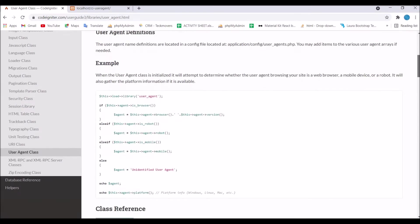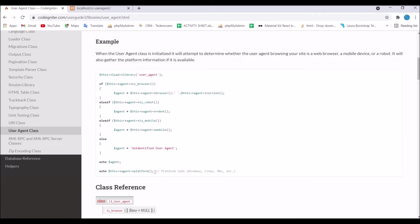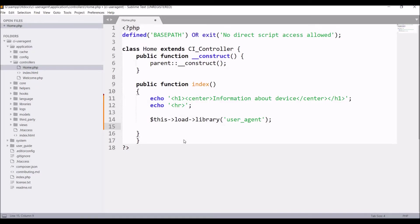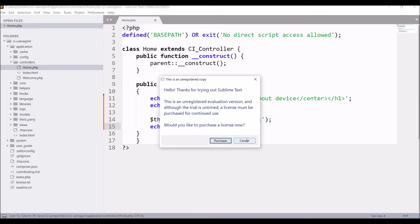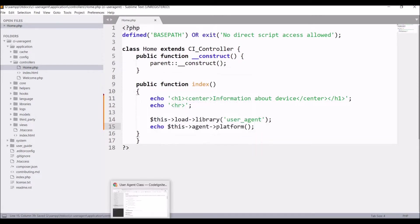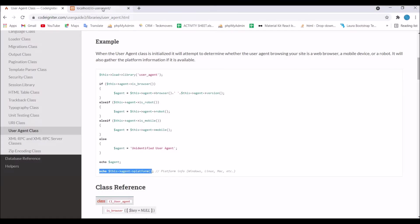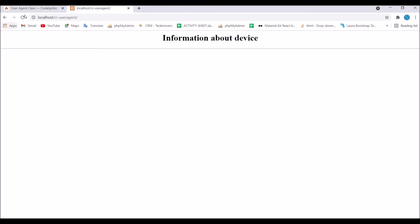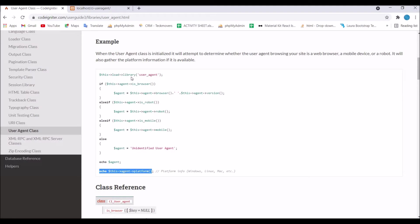First I'm going to show you the platform. What platform gives us is which operating system you are using like Windows 10 or Linux. Write this agent platform and save and refresh. It's giving Windows 10. You can also get Mac and Linux depending upon your operating system.